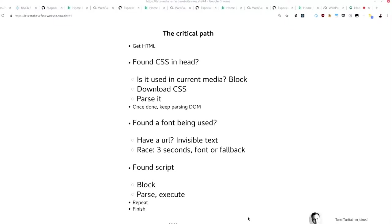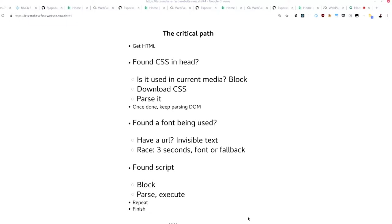If while it keeps parsing the DOM, having the CSS, it discovers that the font is being used, guess what? It stops, goes to the network, looks for the font. It doesn't stop the parsing necessarily, but what it does is that it doesn't show your text. So your text is there in principle, but it's invisible for three seconds or up to three seconds until it gets the font. If those three seconds pass and it still doesn't have the font, it shows the fallback font. And whenever it comes back, if it ever comes back, it replaces it.